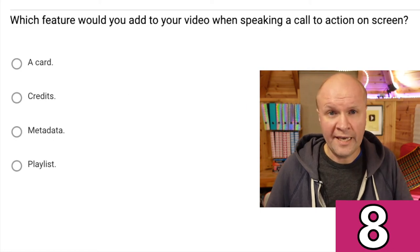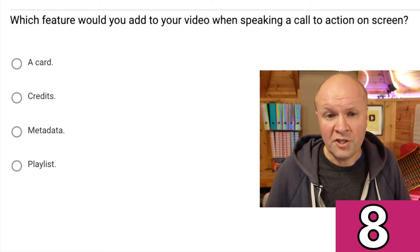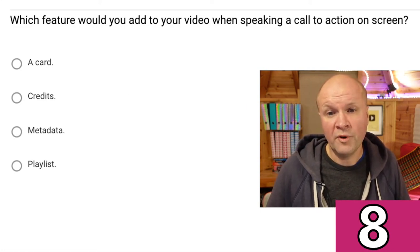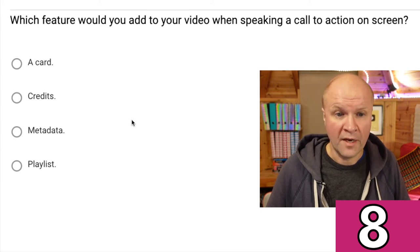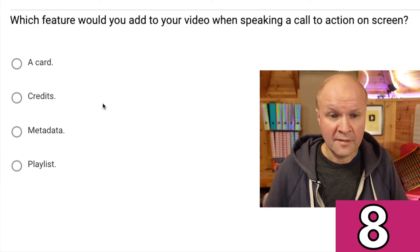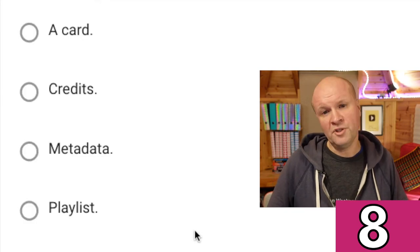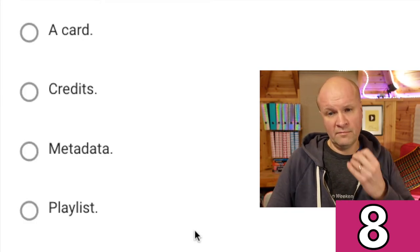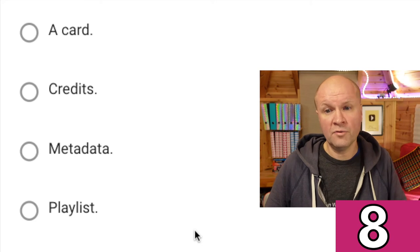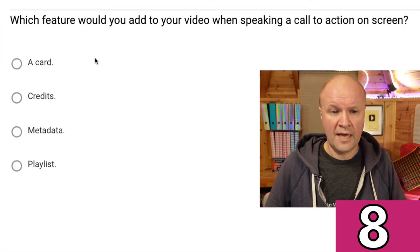Which feature? Question eight. Which feature would you add to your video when speaking a call to action on screen? A card, credit, metadata, or playlist? I would add a card — like this one. I've got a good feeling about this video.